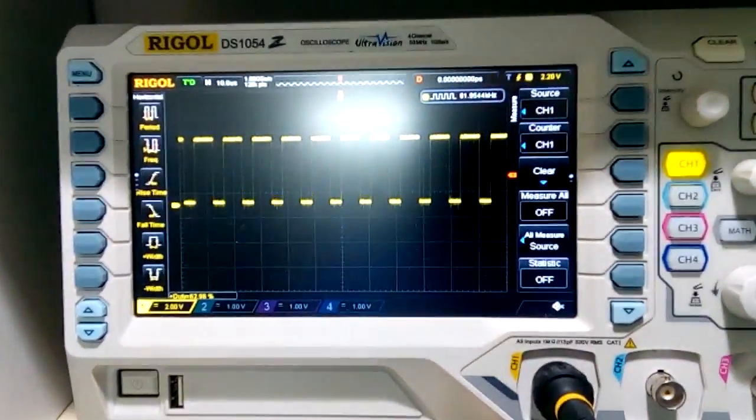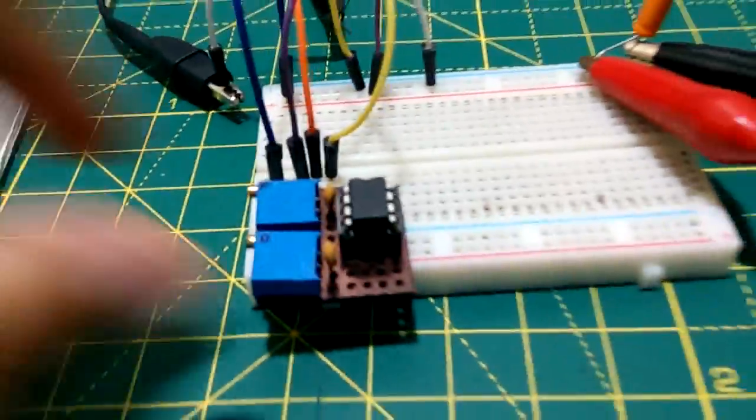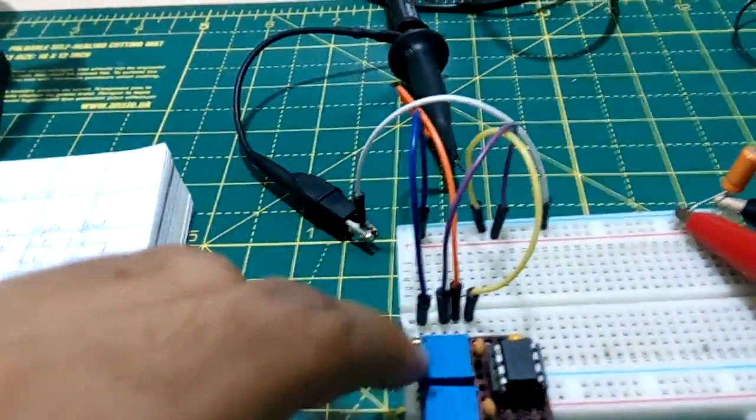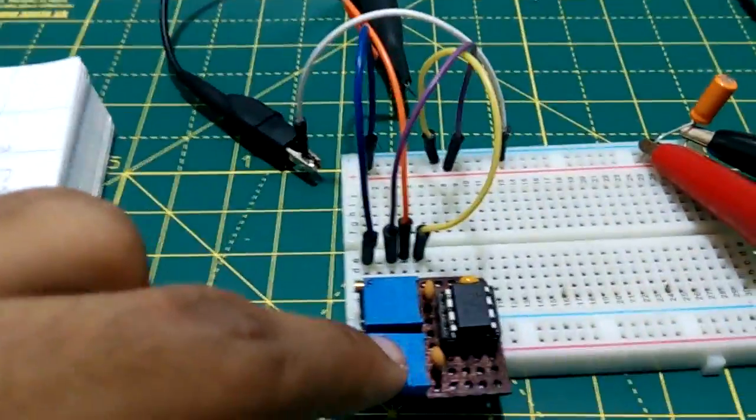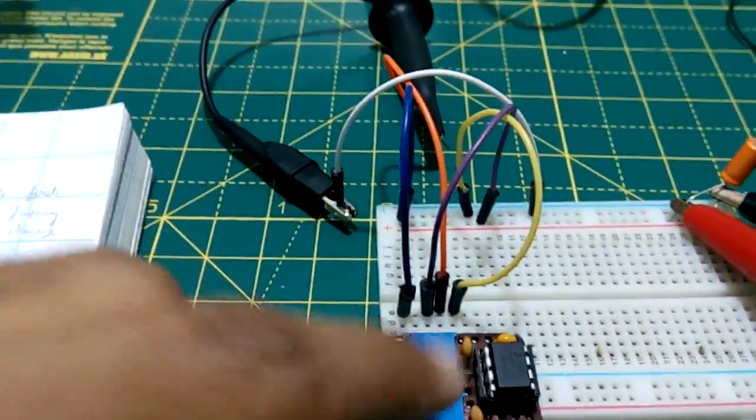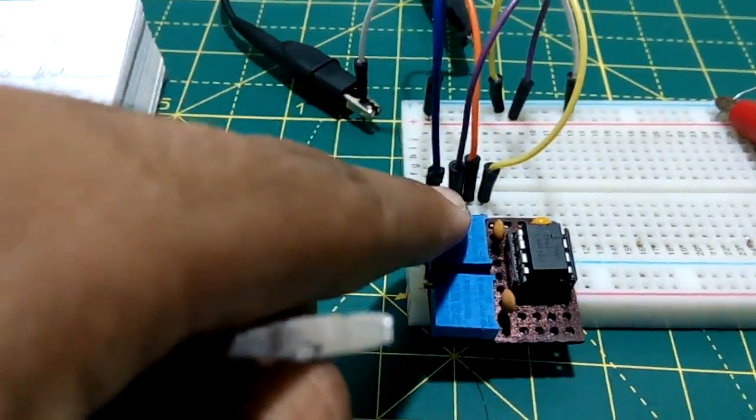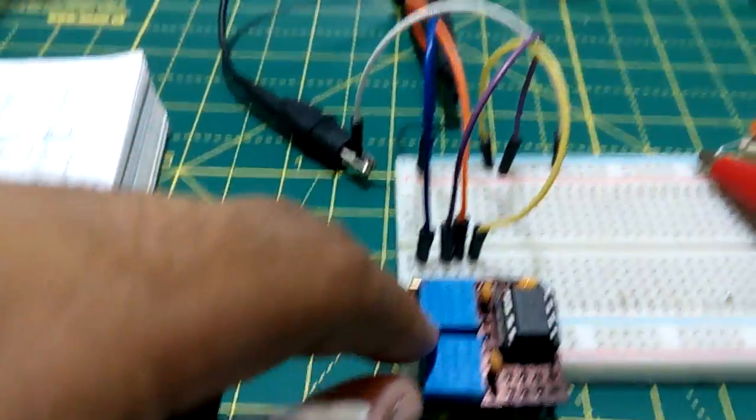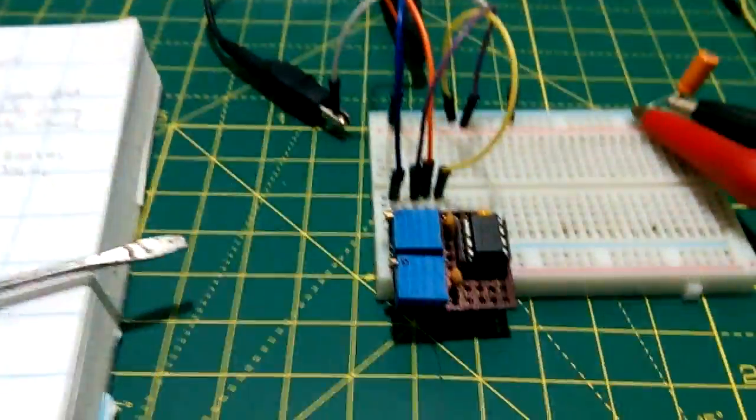So what you have to do to tune this thing is, first select a duty cycle you want, adjust it till you get the required duty cycle, and then change the frequency.